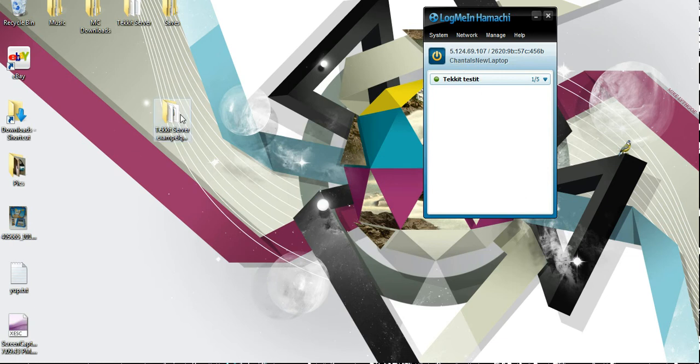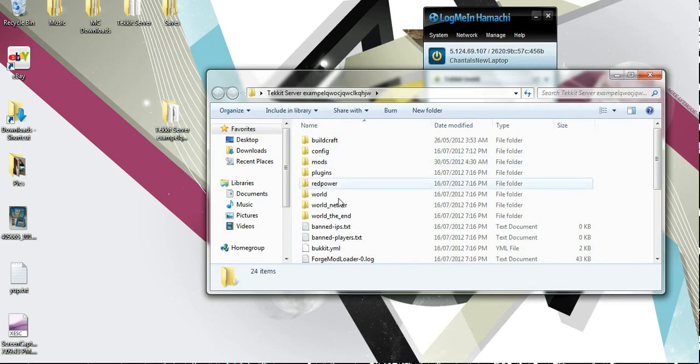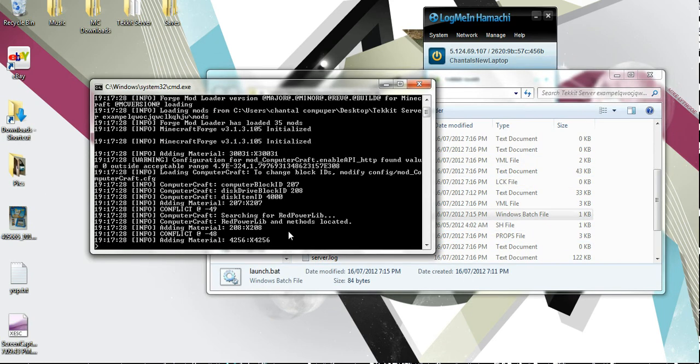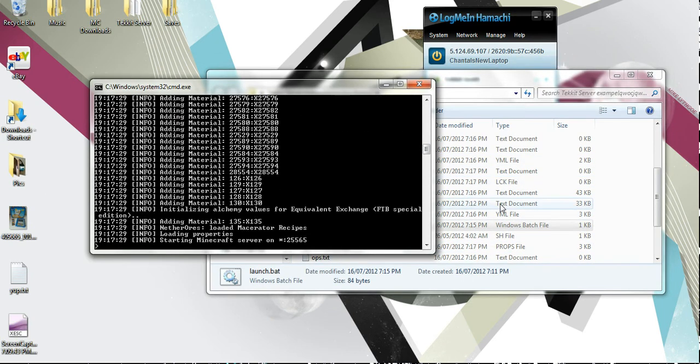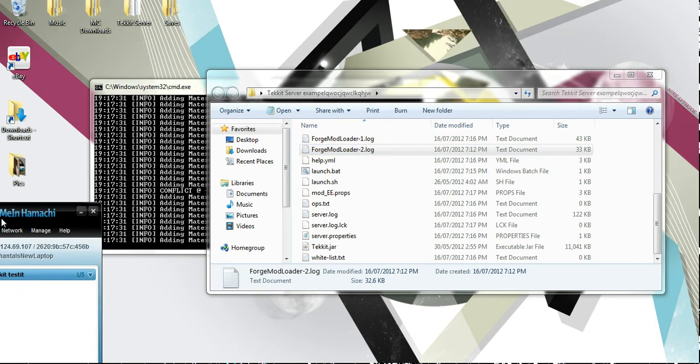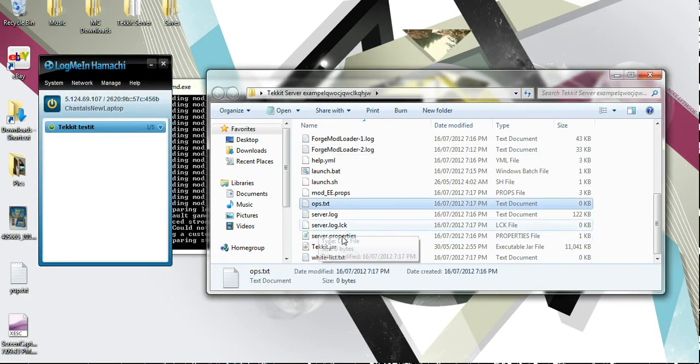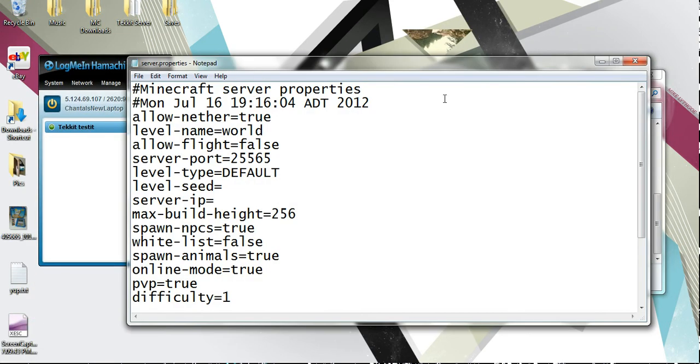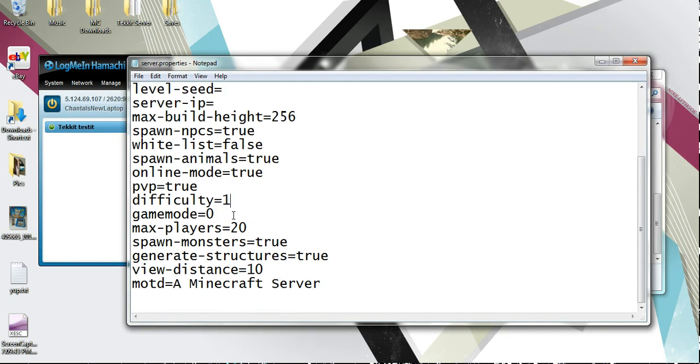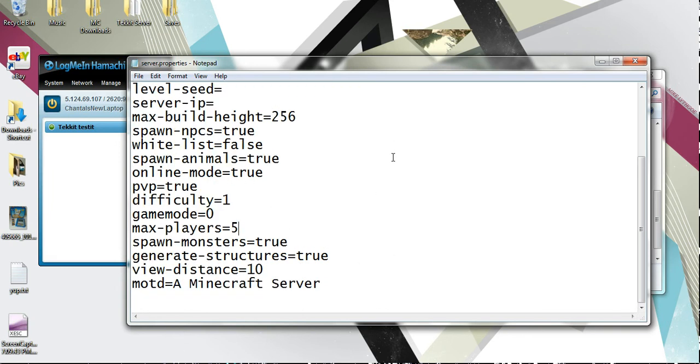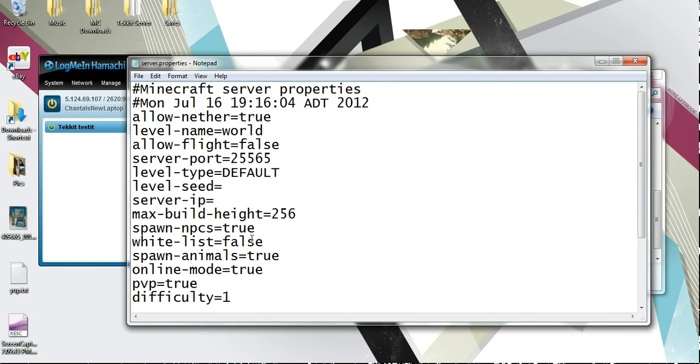And that's pretty much it. We can go back here into the Tekkit server example. I'm actually going to load that for real this time. And while that's going, there's a few things you might want to edit in here. One, of course, is server.properties. So let's check that out. Difficulty: 0 is easy all the way up to 3 which is hard. Game mode: 0 is survival, 1 is creative. Max players probably don't need 20. Hamachi will only let you log in 5 people if you don't pay for it anyway, so that's really your max for free.